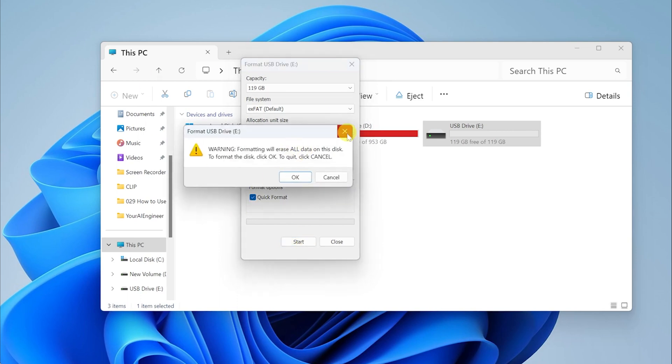Here you will get a warning saying formatting will erase all data on this disk. To format the disk, click on OK. To quit, you can click Cancel. We are going to press OK.